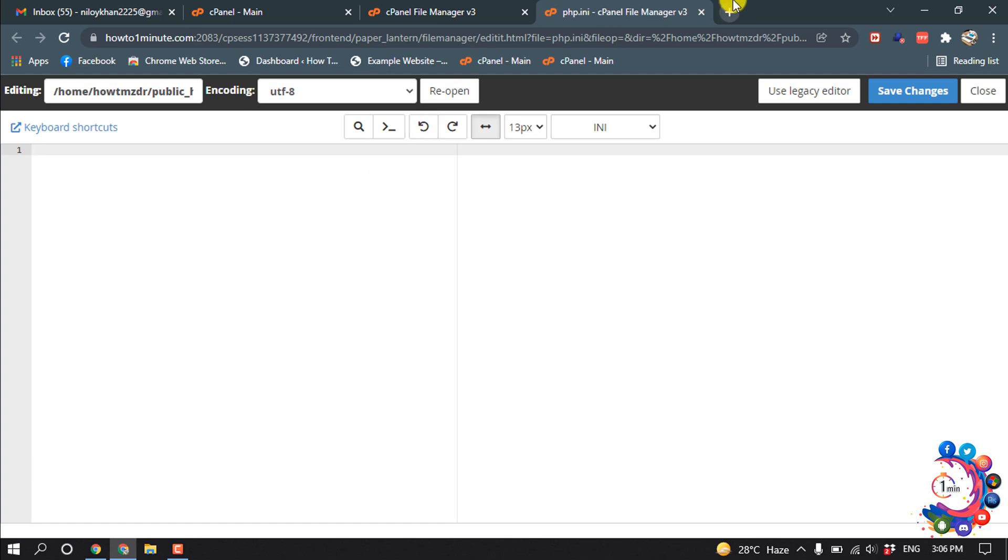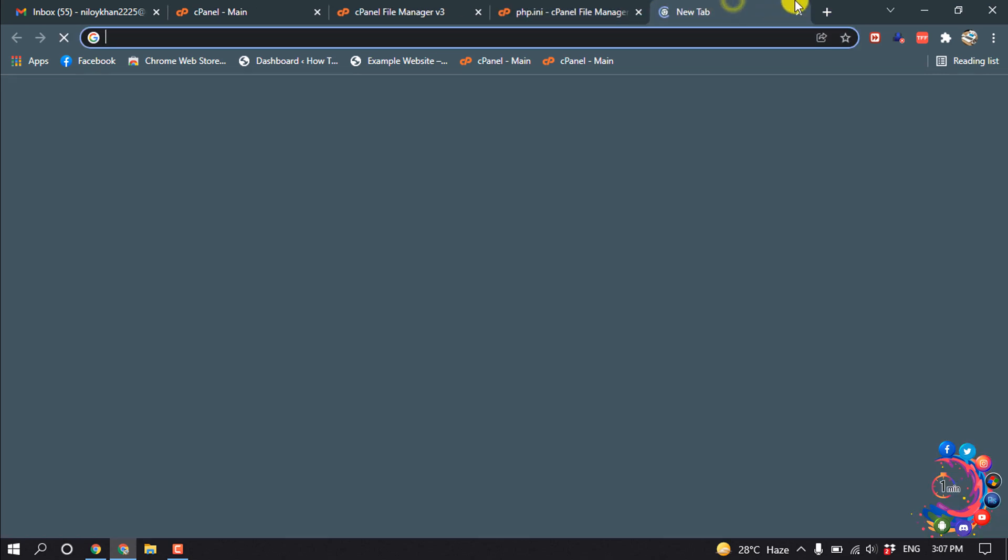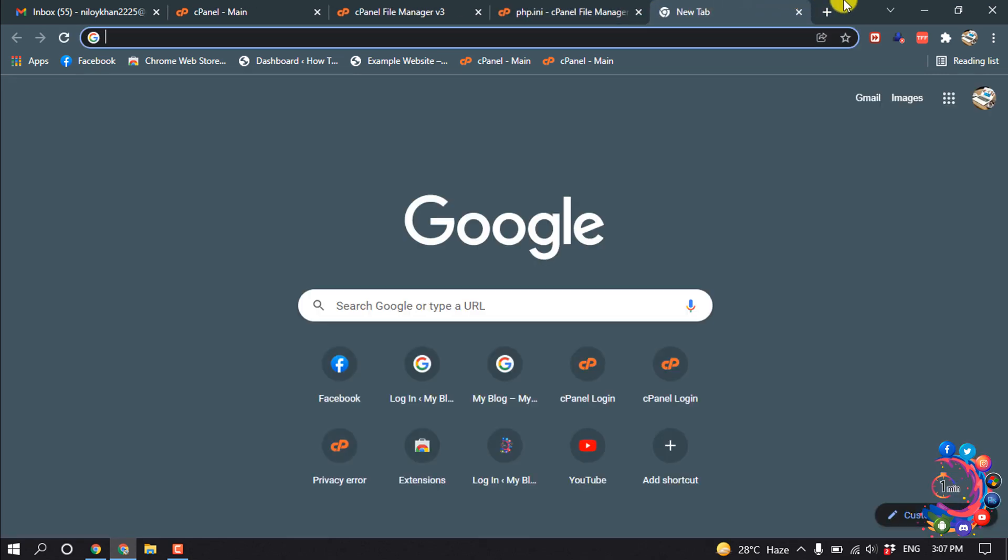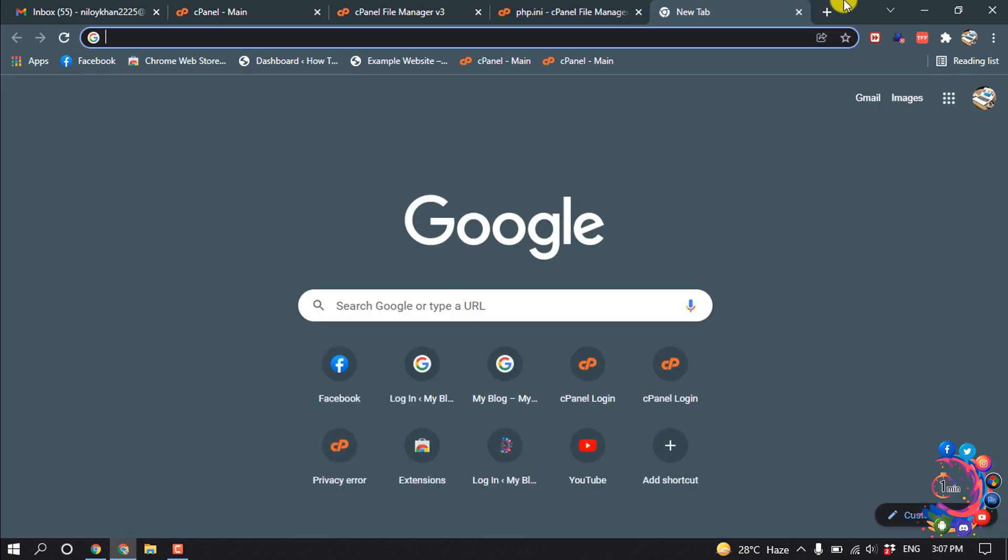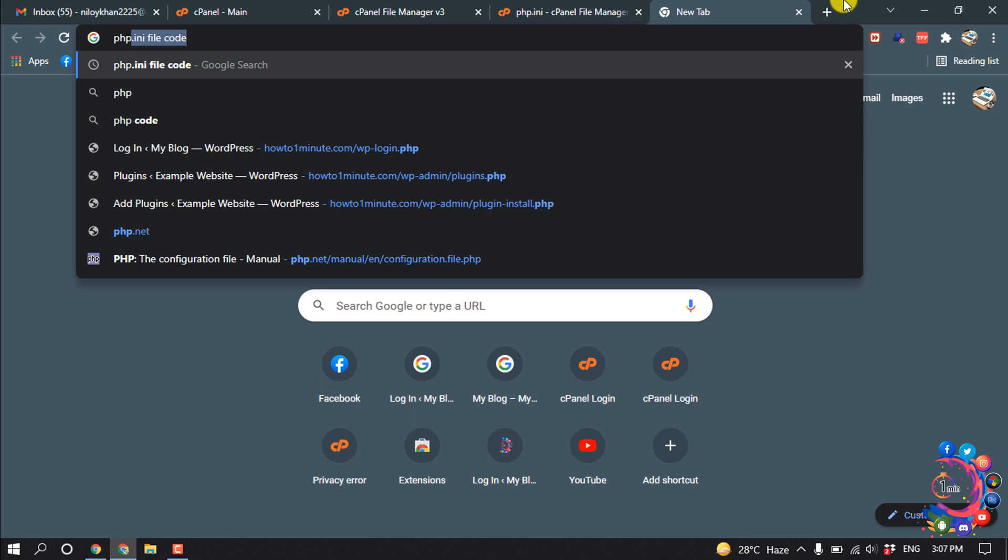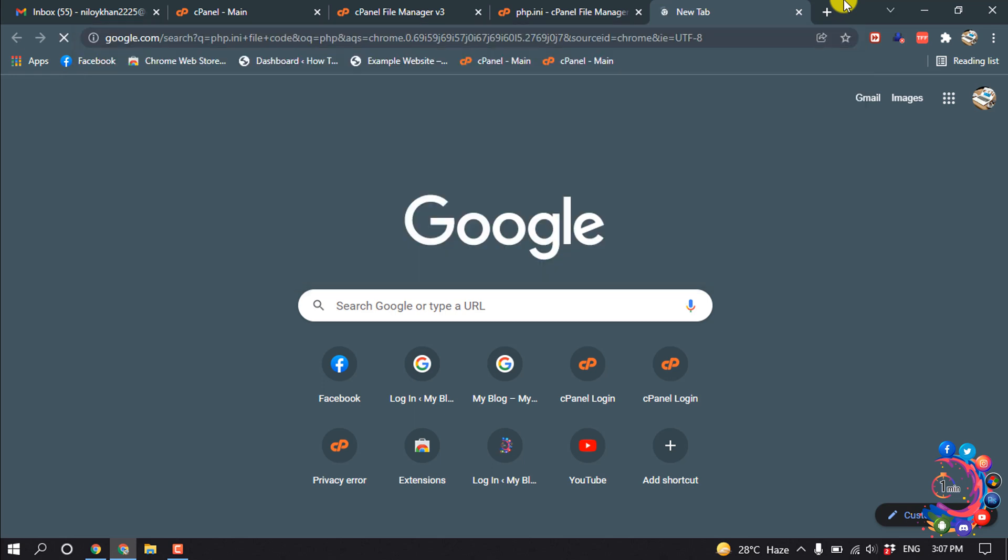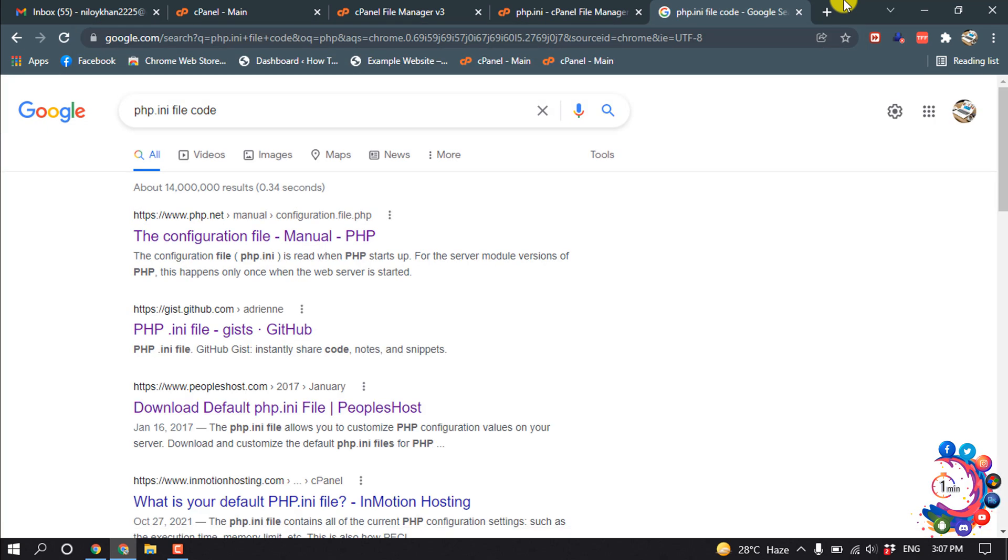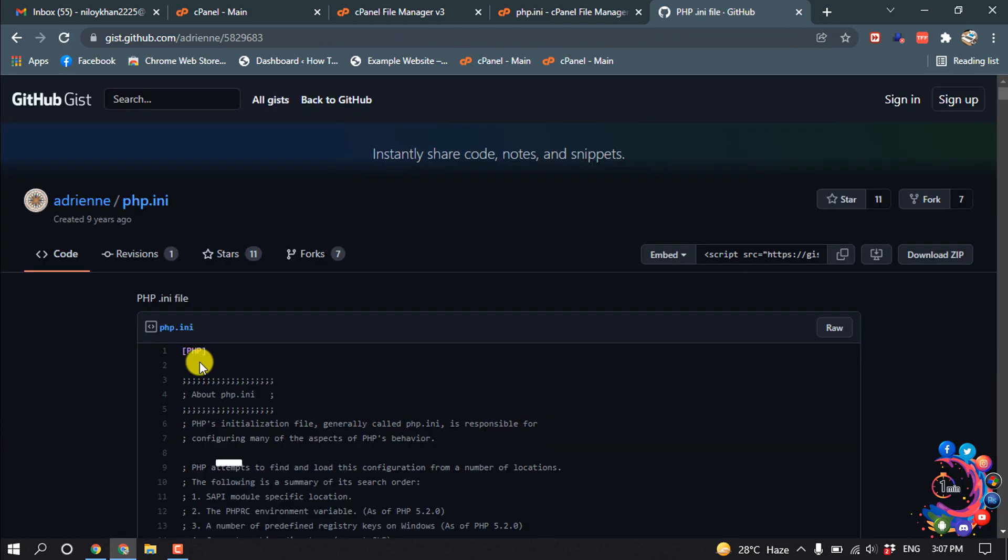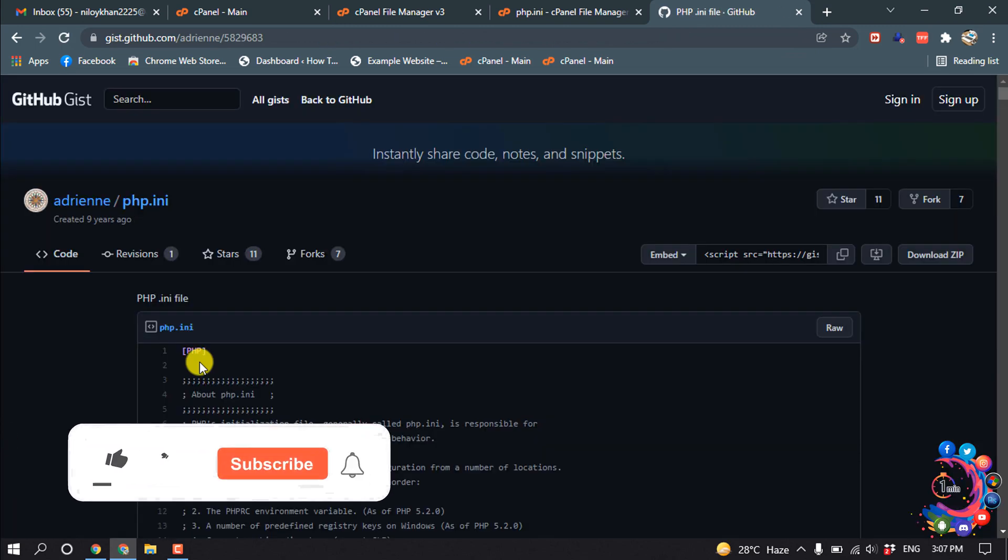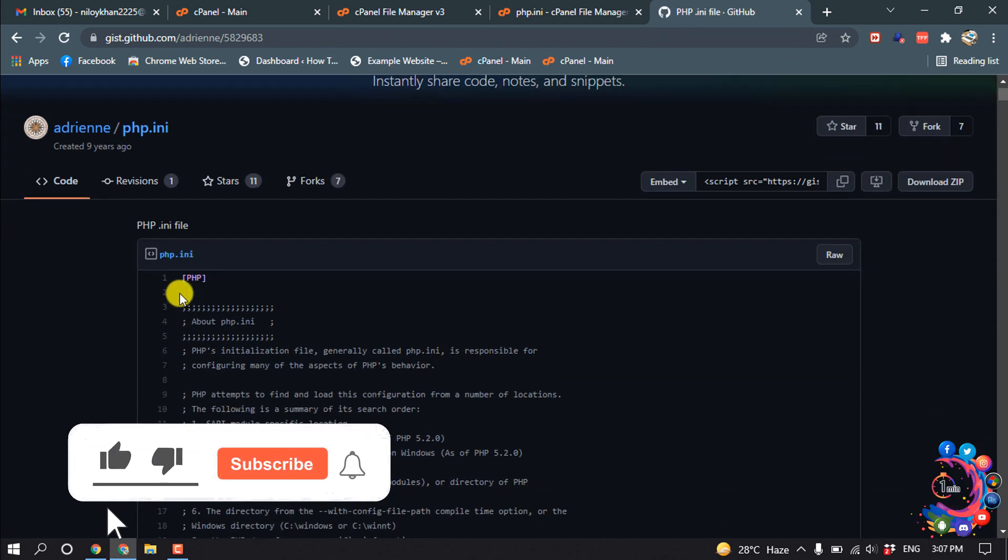Open a new tab and search here php.ini file code. And from here, open GitHub, and here is php.ini file.